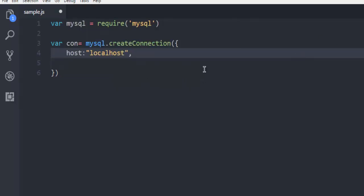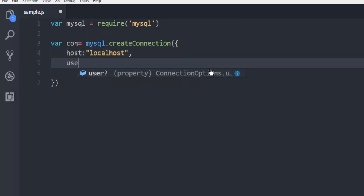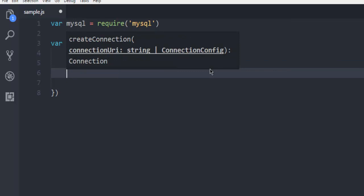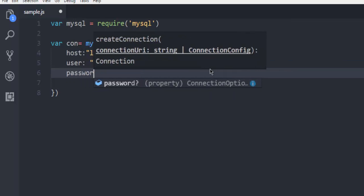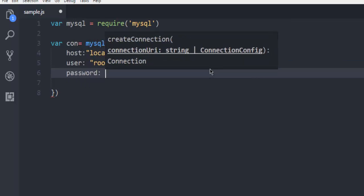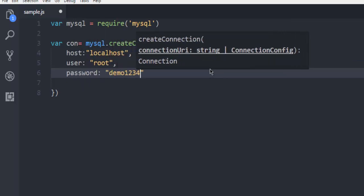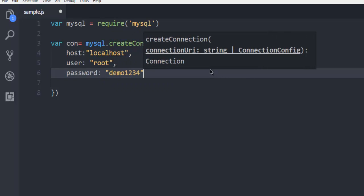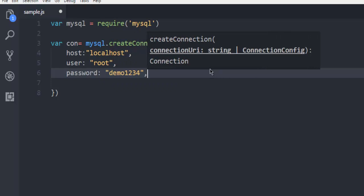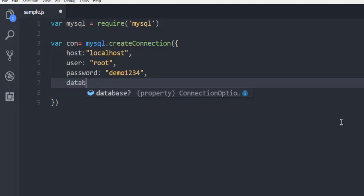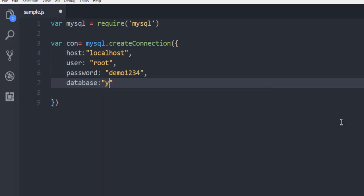user as root, then password as demo1234, and I also want to specify the database. My database is MyPHP - that's the name of my database. Once you have this information, you are ready to connect to your MySQL server.